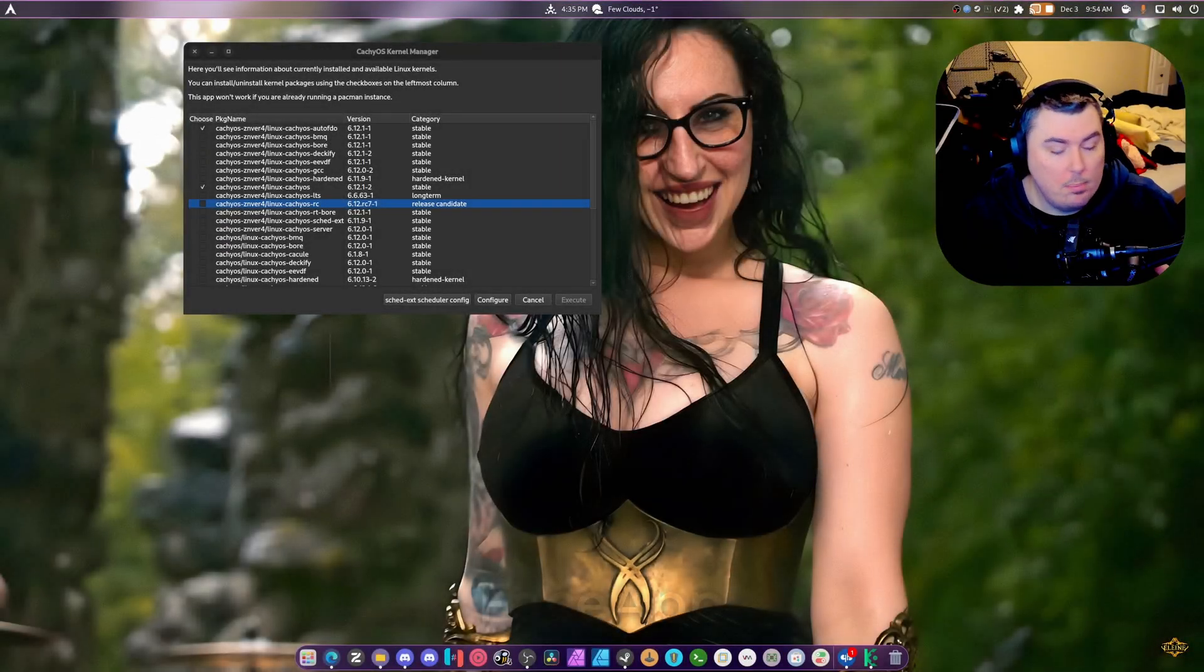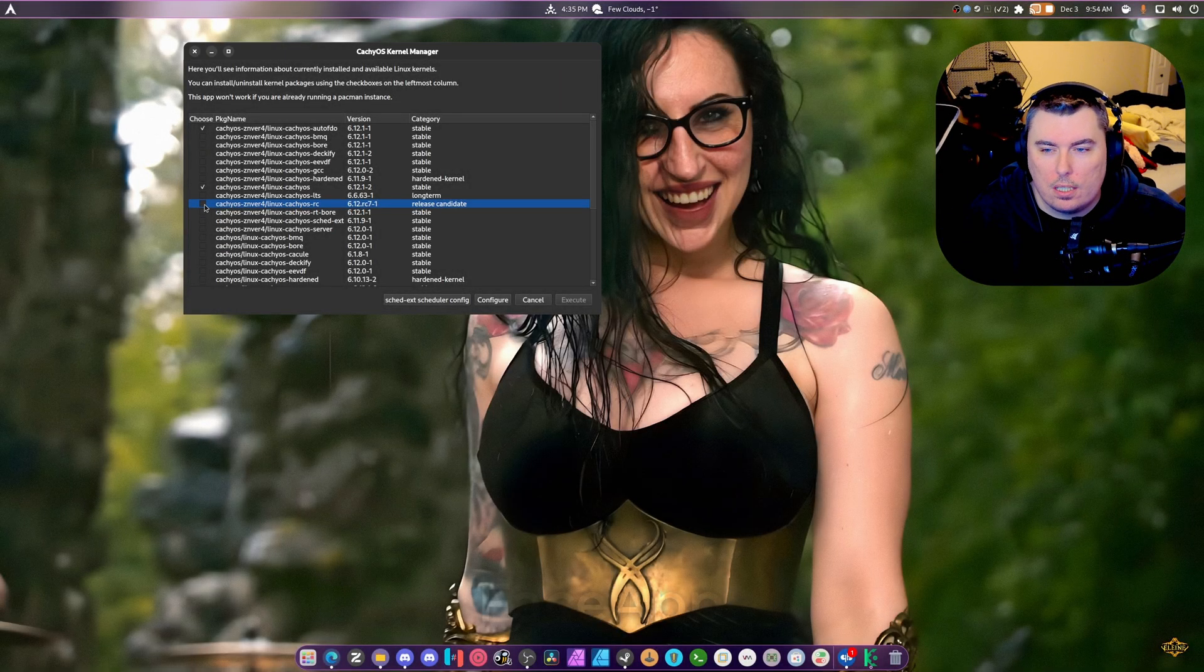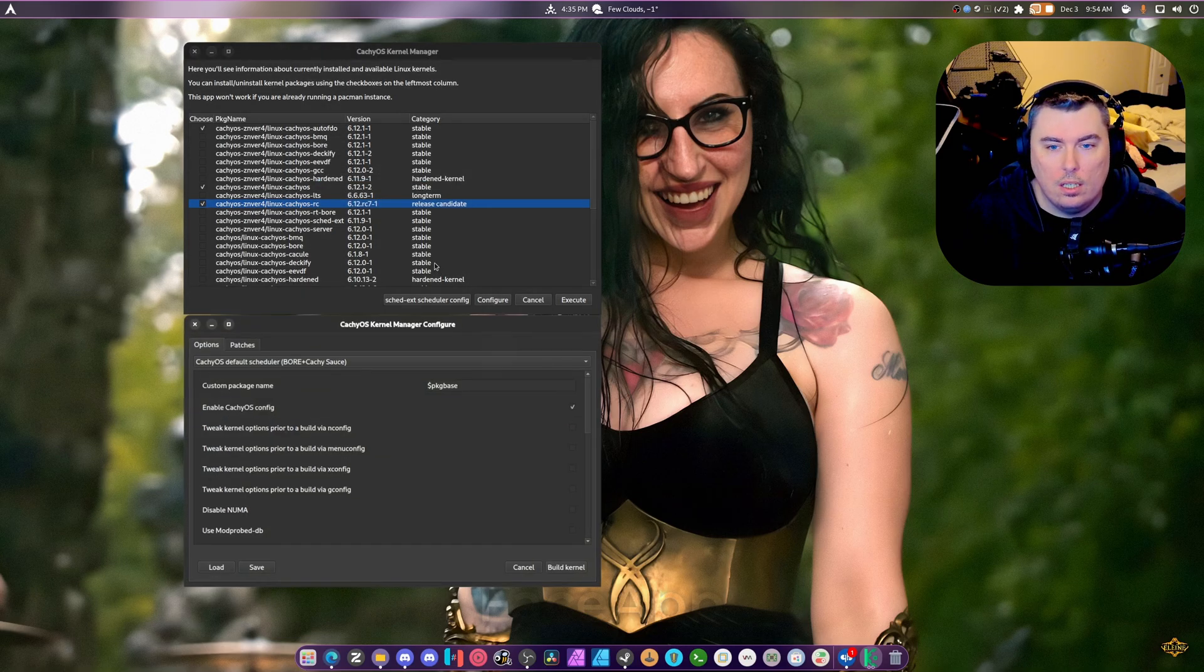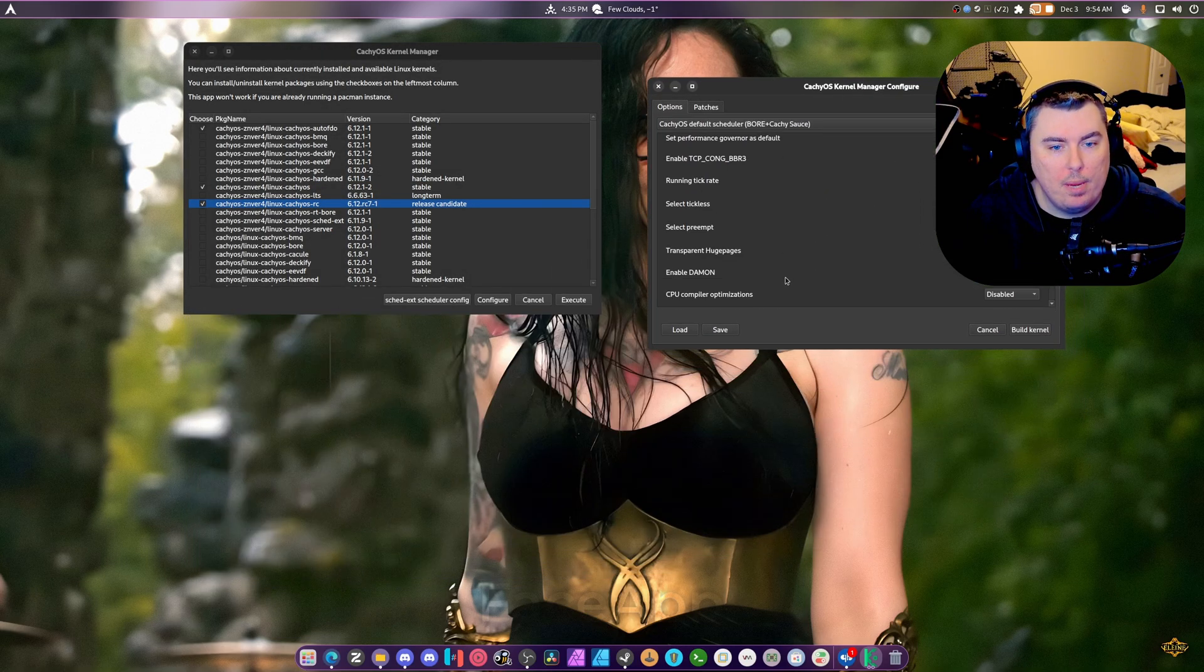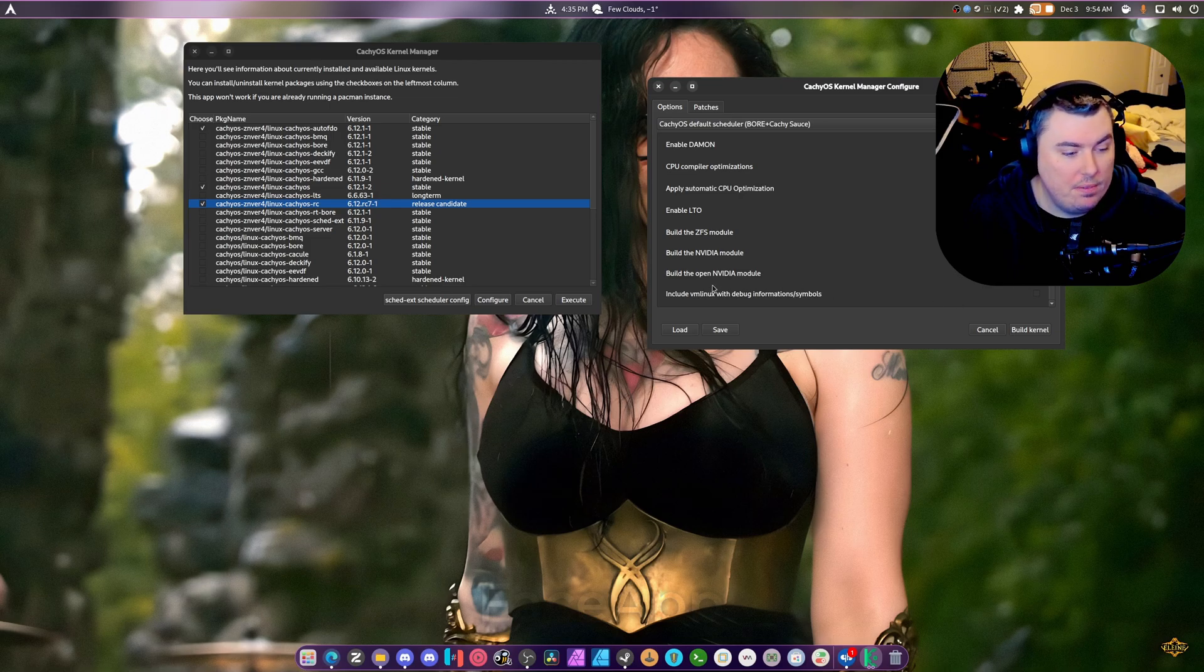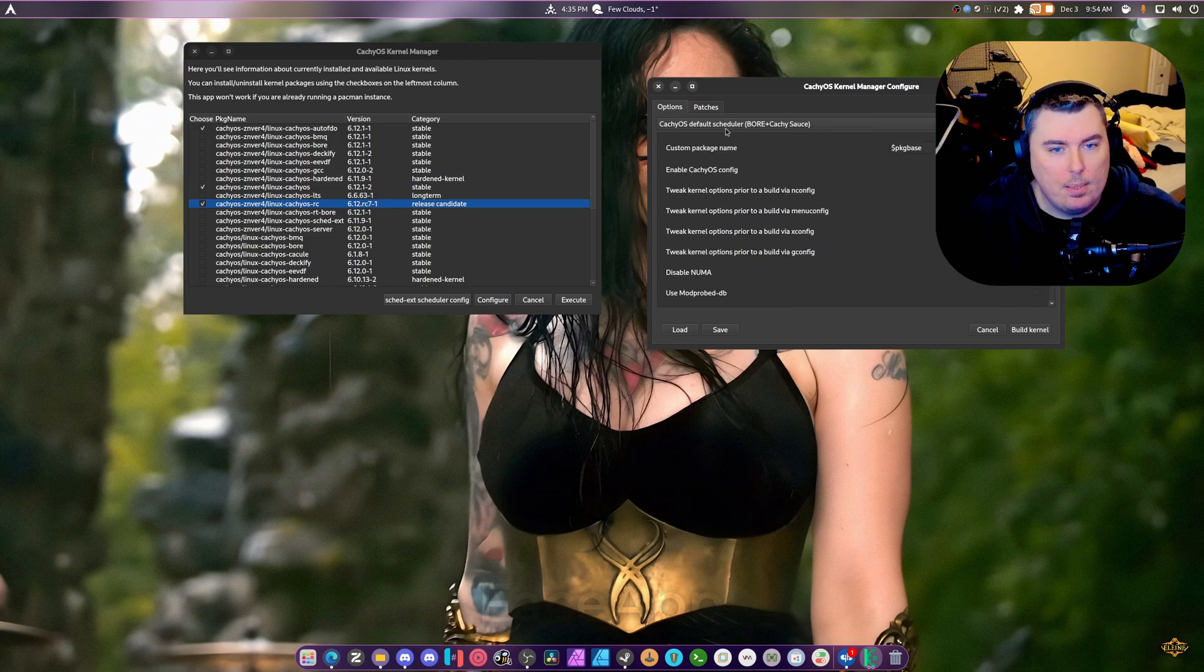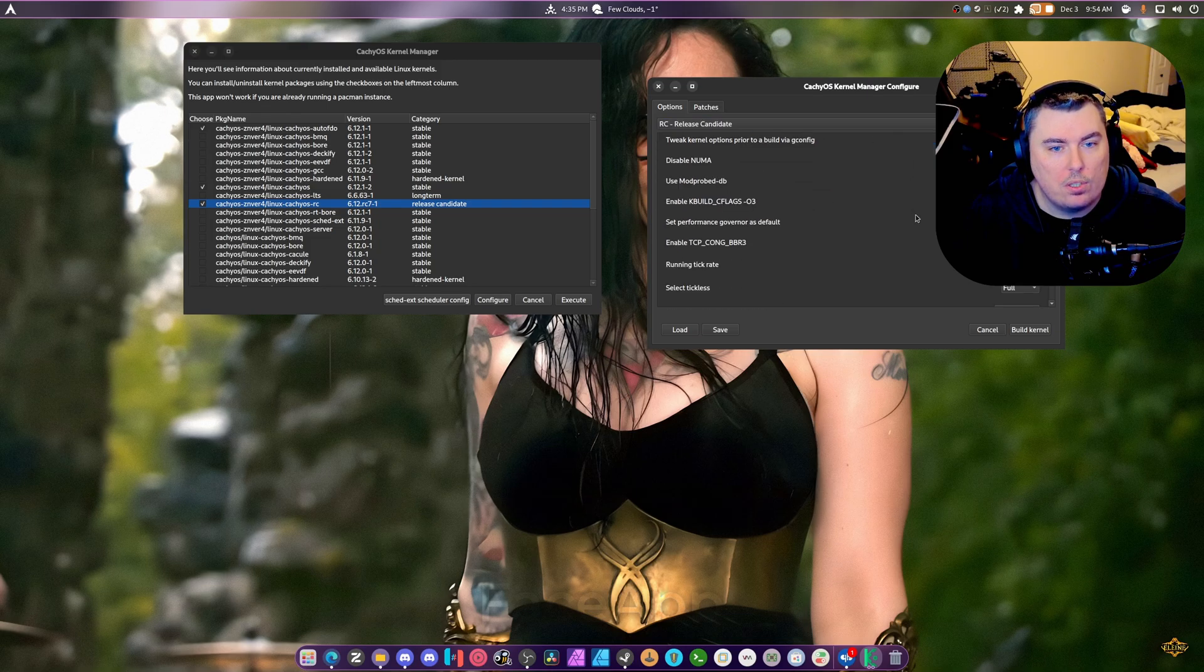What's up guys, welcome back to another video. Today we're going to be compiling the 6.13 kernel from scratch using the CachyOS kernel manager, and we are going to compile the open Nvidia module. I want to try this out and see if this works properly.